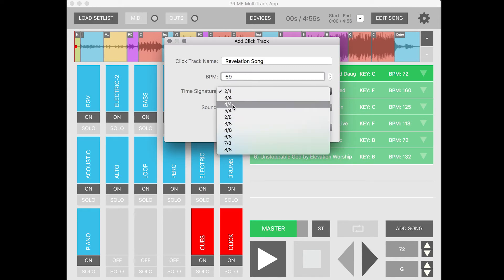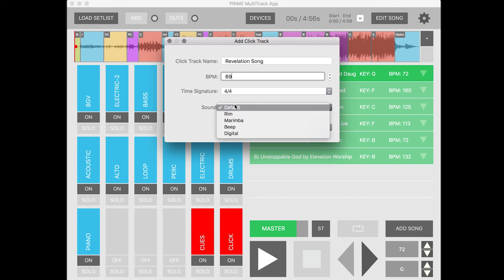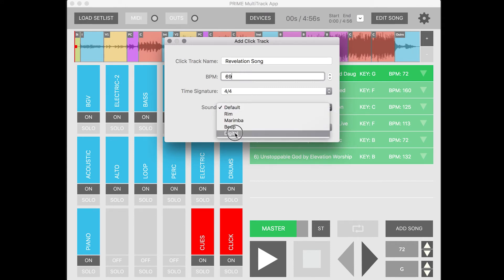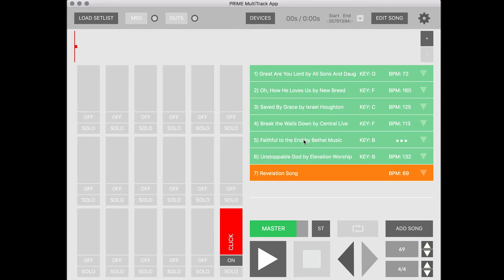And then I can choose the click sound. I'm going to make that the digital click sound—it's my favorite. Let's hit Create, and now I have a click within Prime that my band can at least stay in time with.